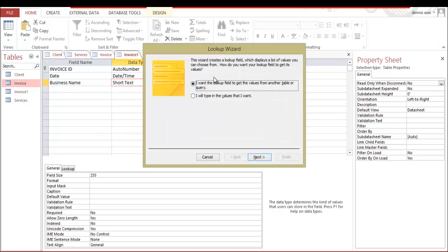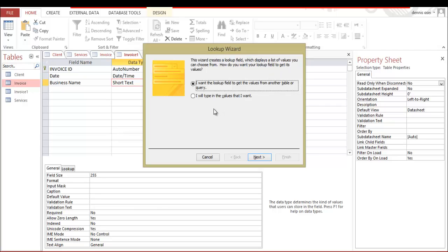Let's say it has two options. This wizard creates a lookup field, creates a list of values you can choose from. How do you want the lookup field to get its values? And it has two options. I want the lookup field to get the values from another table or query. I will type in the values that I want. You can do this.